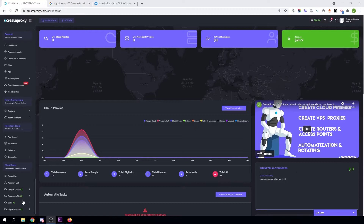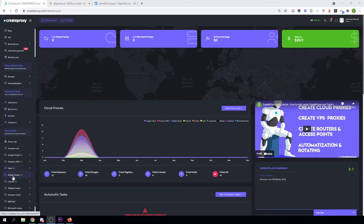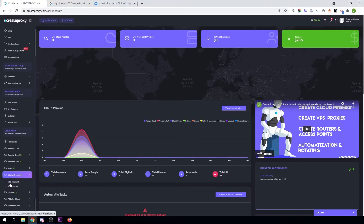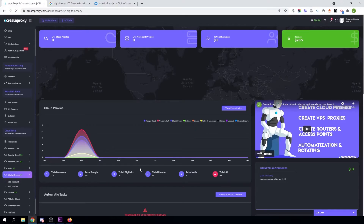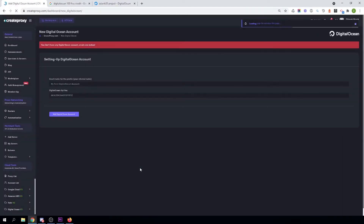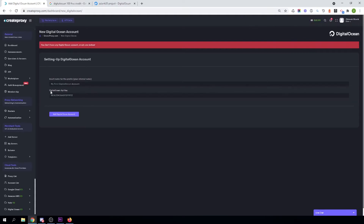First of all, in CreateProxy you can click on DigitalOcean and then click on Add Account. As you can see, the only requirement is a DigitalOcean API, so you will need a DigitalOcean account.